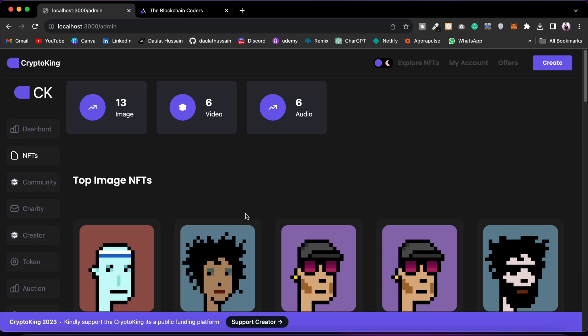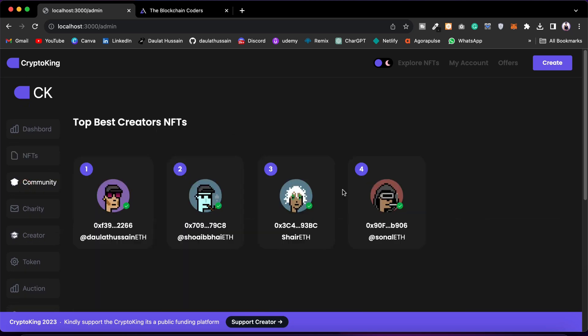After that we have the Community section. You can click and find all users who have registered in your marketplace on the community platform. They can communicate with one another, send messages, and you can find and monitor all users right here.